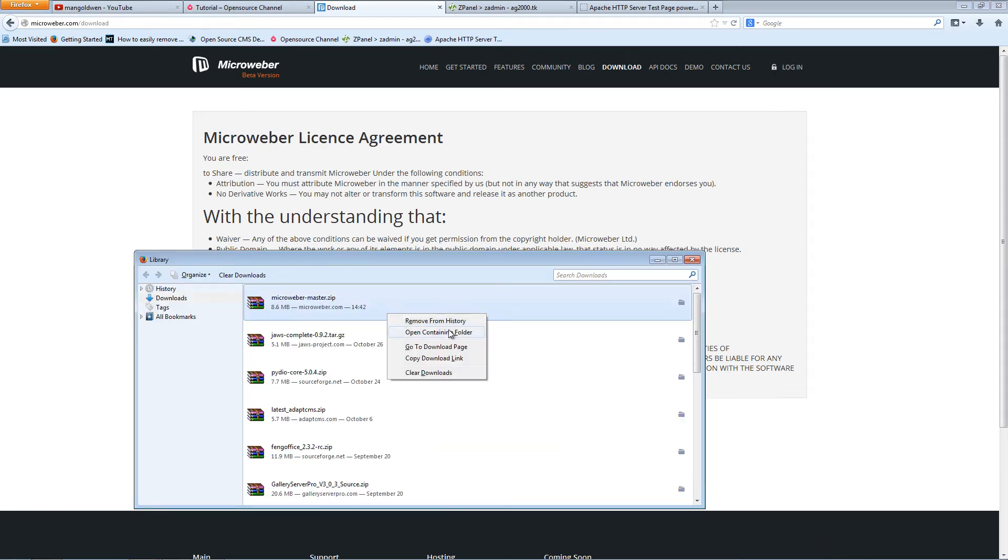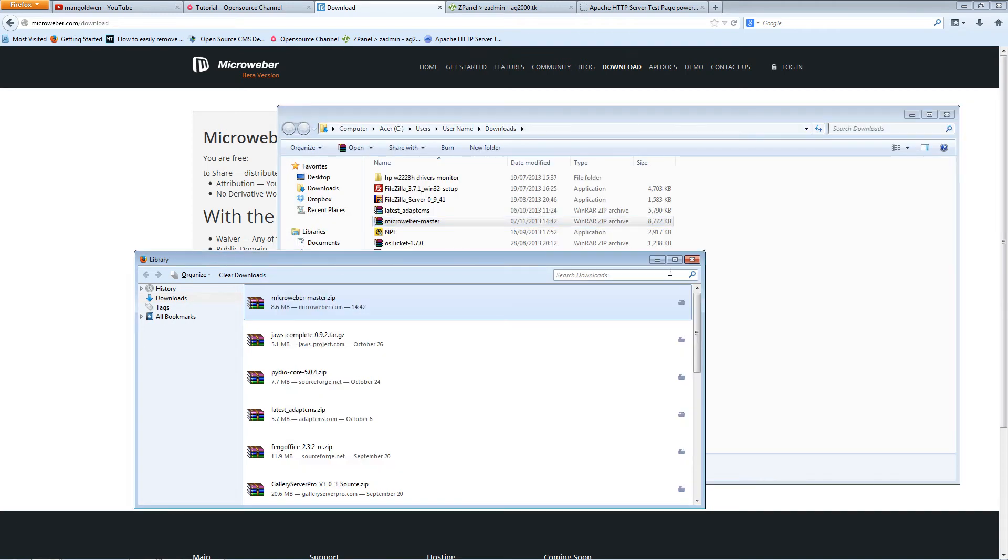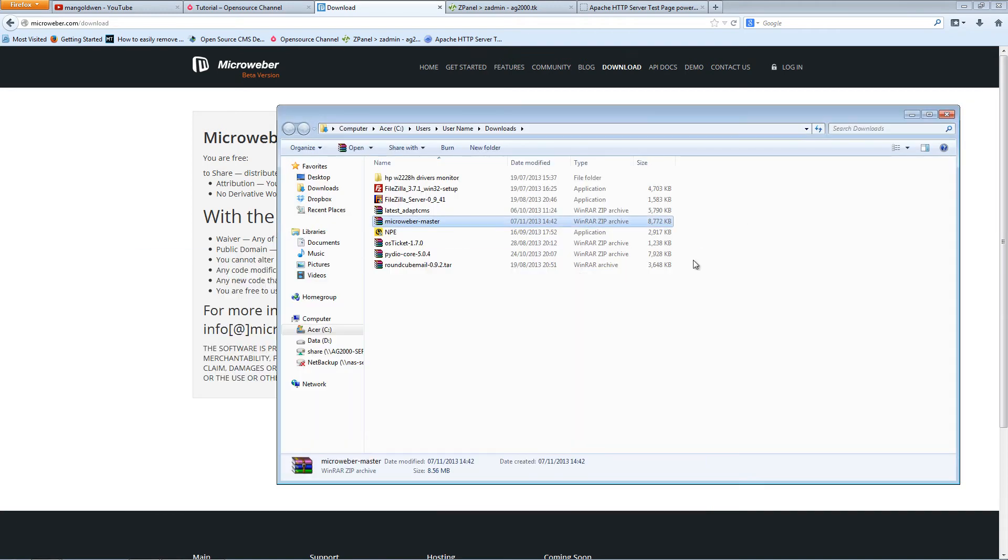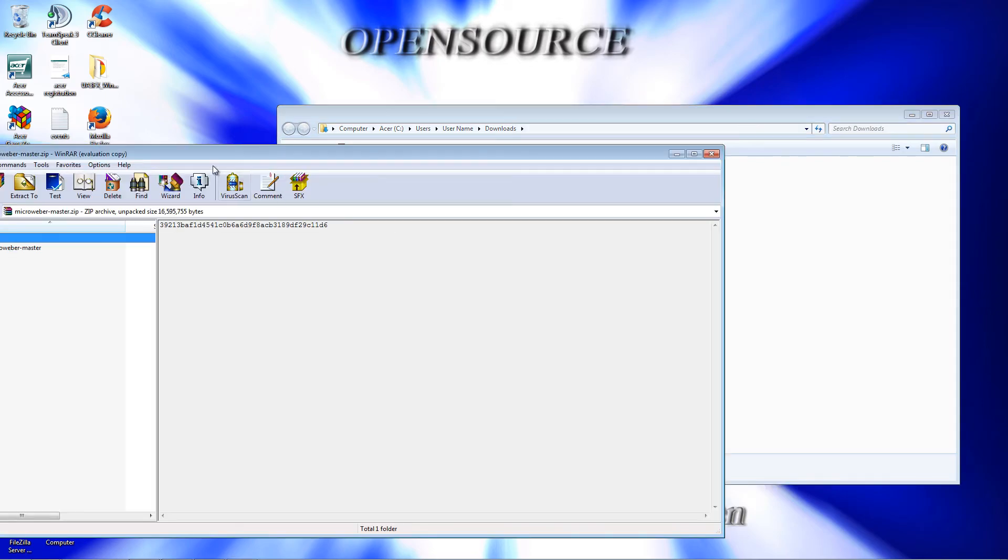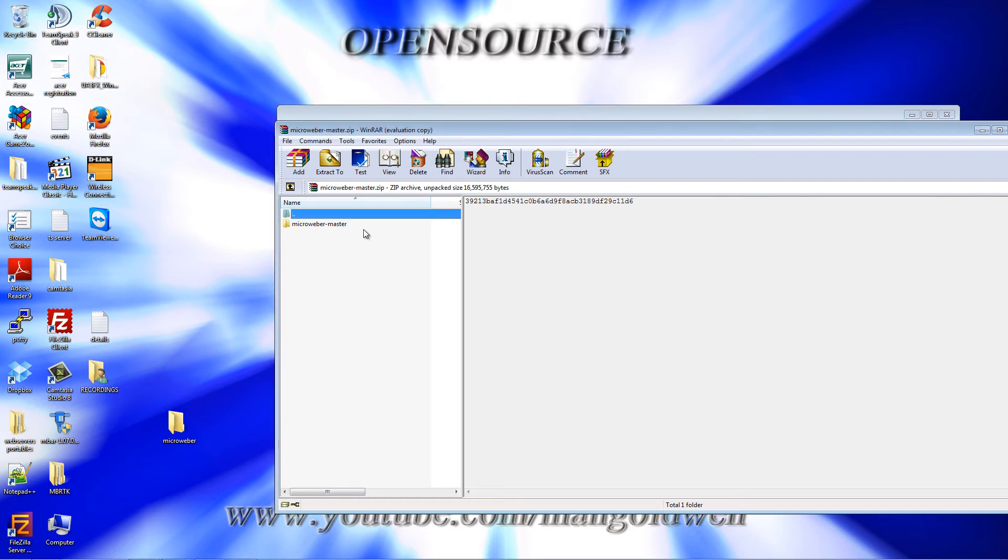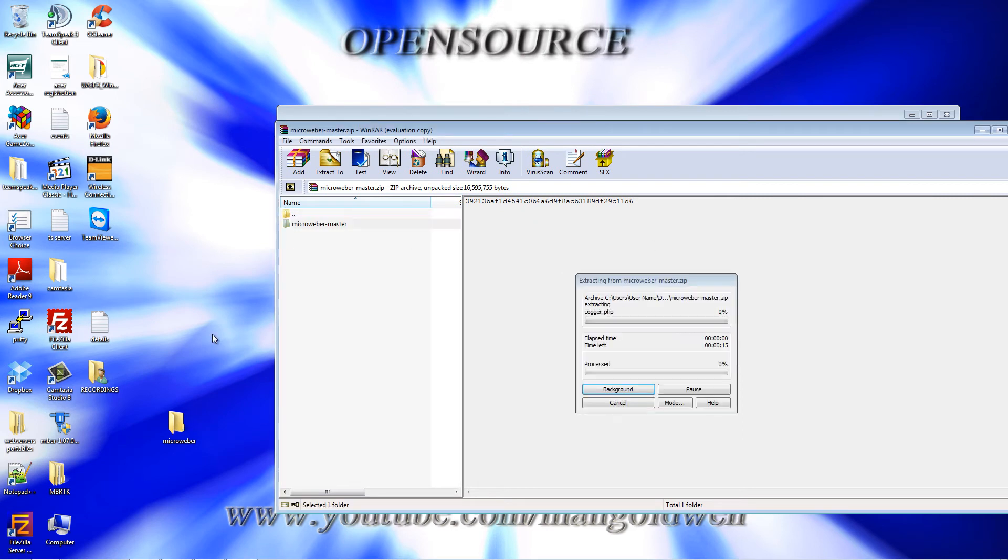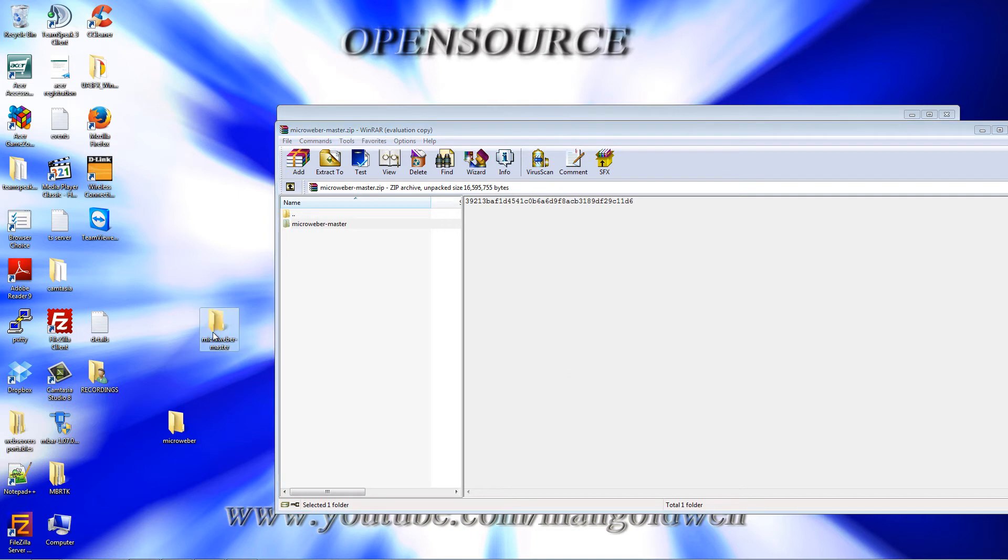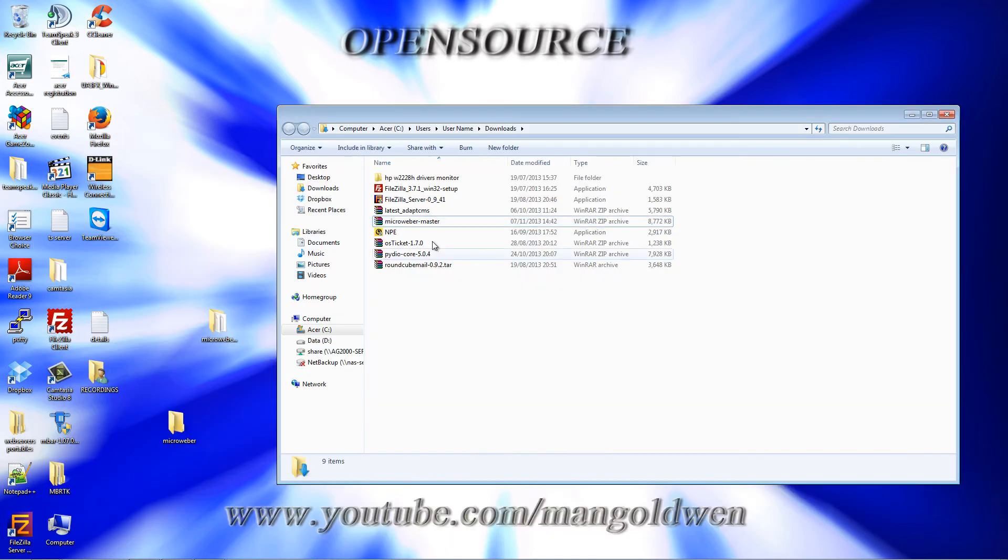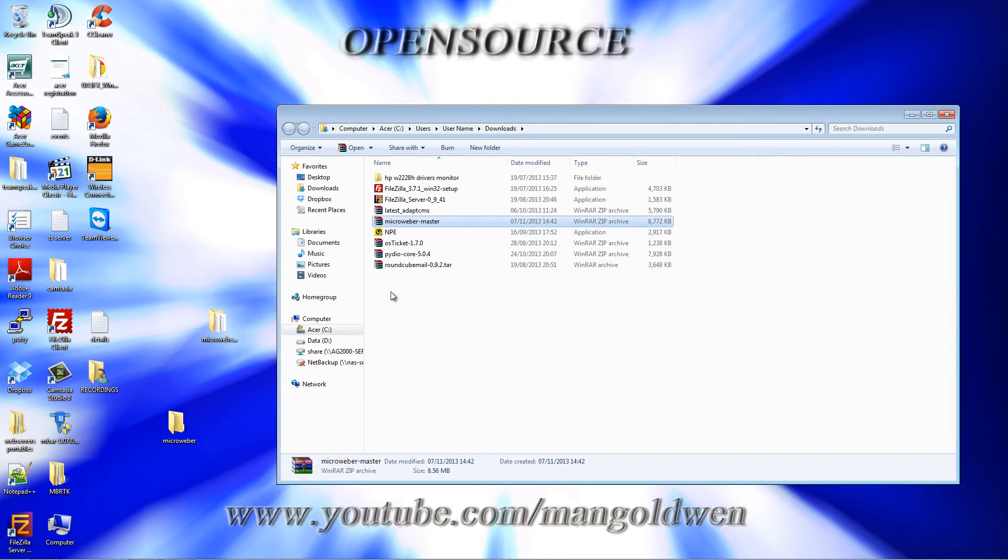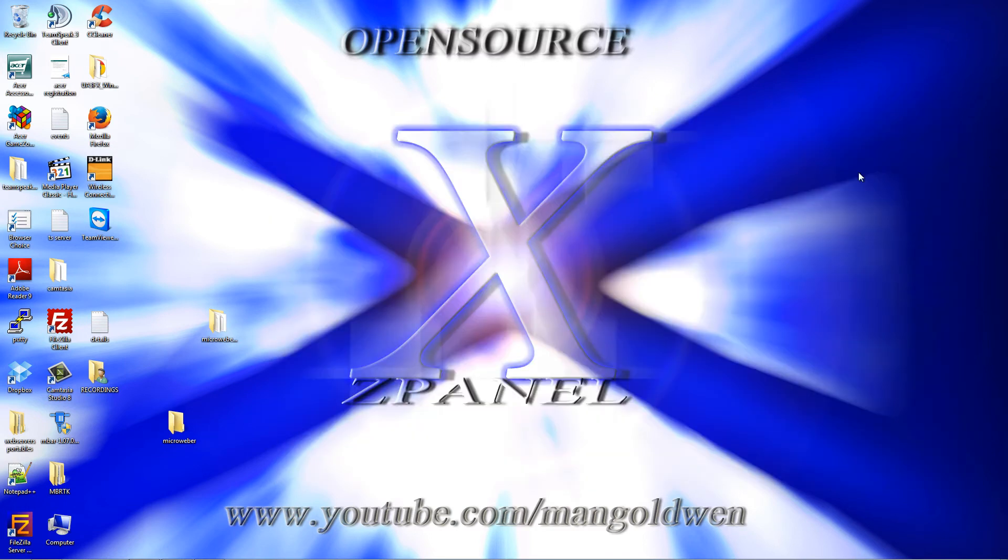I'm going to open containing folder and as usual, I'm going to extract the content on my desktop. I'm going to delete this file because I don't need it now, and I'm going to close this.